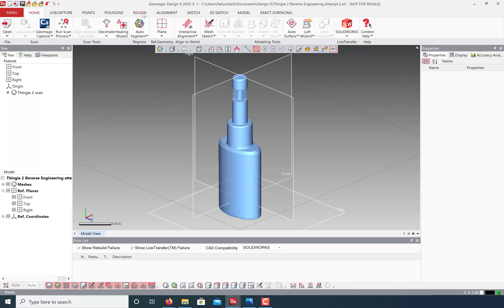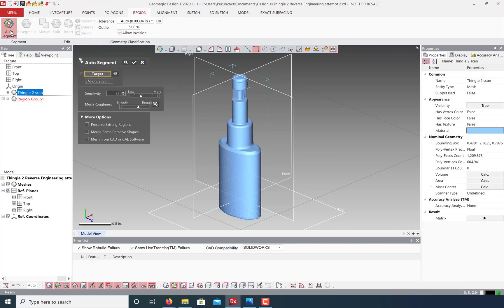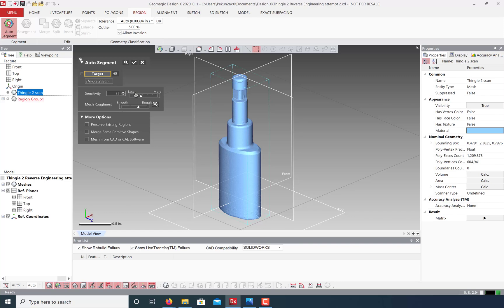Go to the regions tab and click auto-segment. These controls will help the software identify features in your model. Generally, a higher sensitivity will usually create more regions. My scan is kind of rough, so I don't want my tool to be too sensitive. Click OK to run this command.